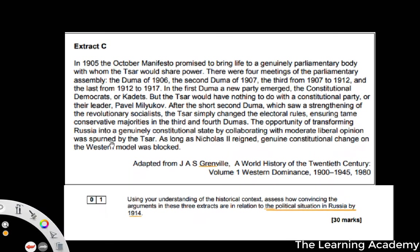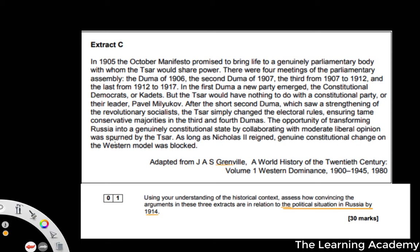This is quite a nice extract. If you've watched the how-to-answer-the-extract videos I've uploaded, you'll know that what we're trying to do is pick out arguments from this extract — arguments that we can either agree or disagree with when we use our historical context. The mark scheme picks out about five or six different points, but if you want to fully detail and analyse five or six, that's going to take you a long time. Generally, if you can aim for about three or four different arguments and analyse them against historical context to assess how convincing they are, you tend to be able to get the higher grades.